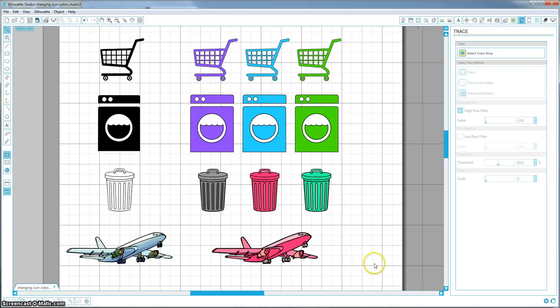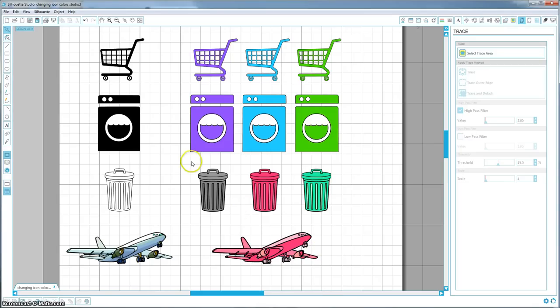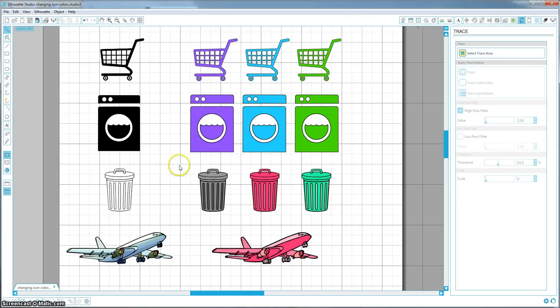So I went ahead and did a few just to show you what they look like. They start from easiest and go down to hardest. I just wanted to show you a range of what you can actually work with. These ones on the left here are just the clipart files that I opened from Google, and these ones are the ones that I've changed.